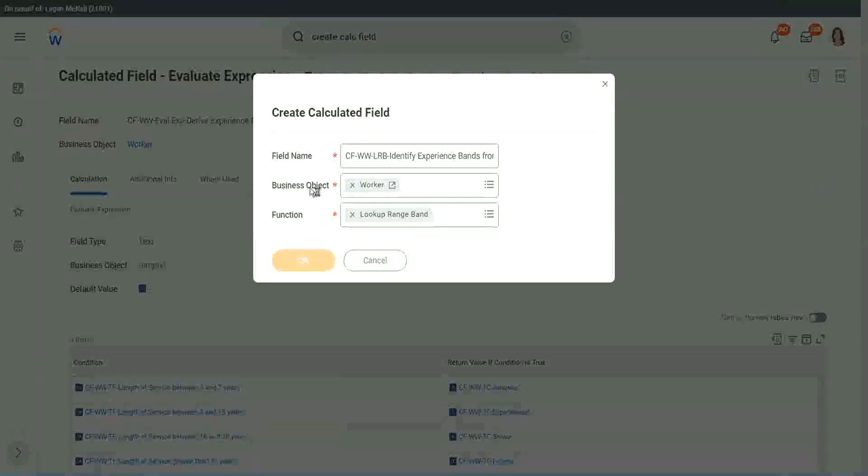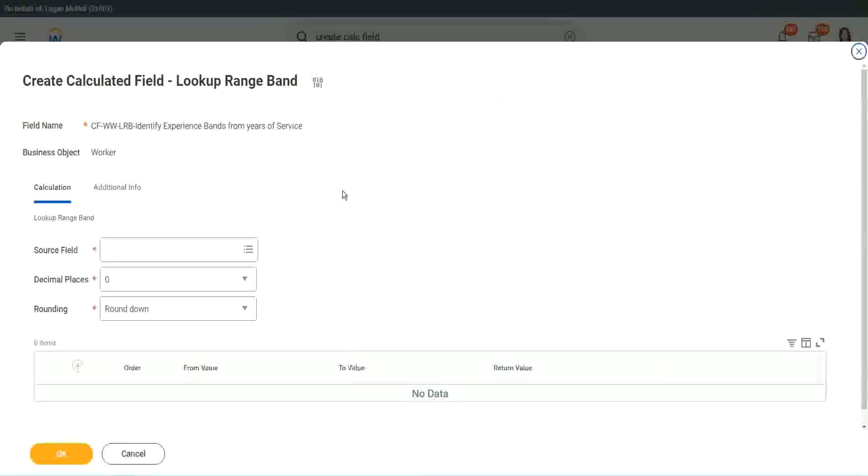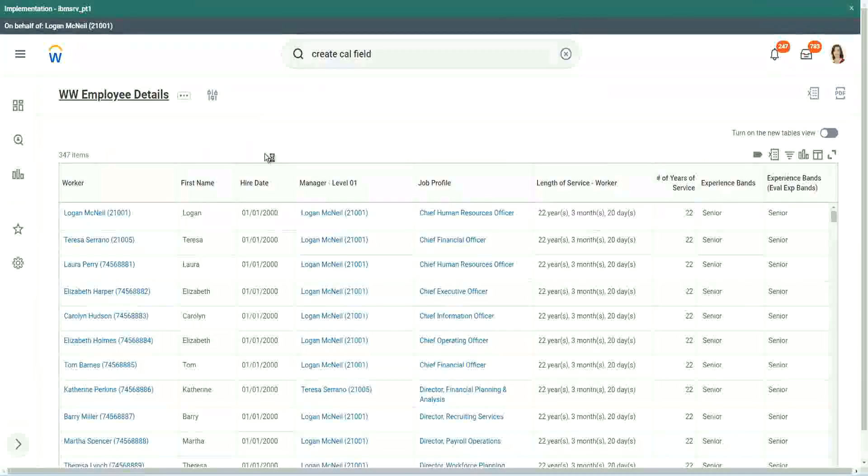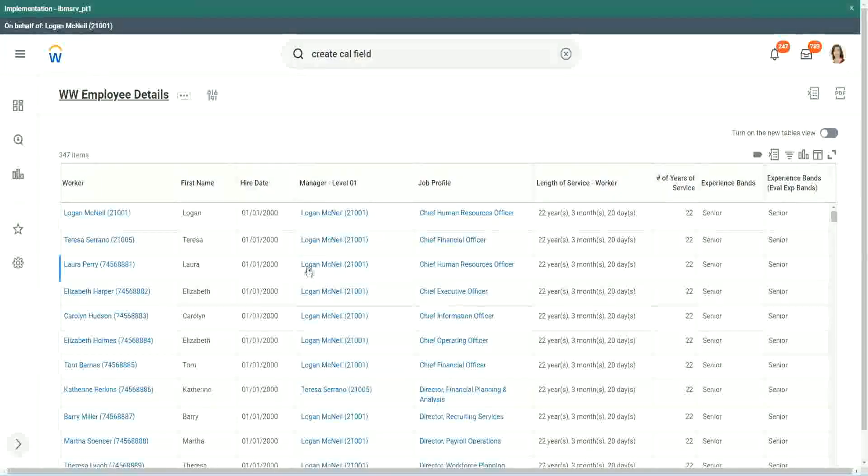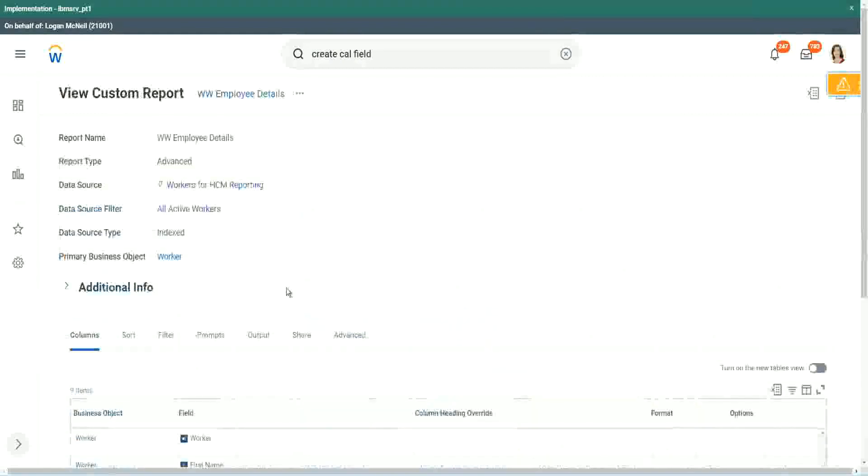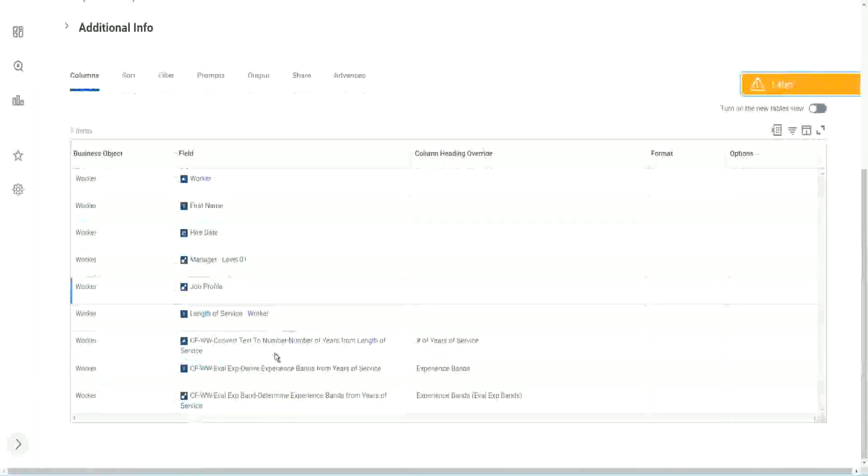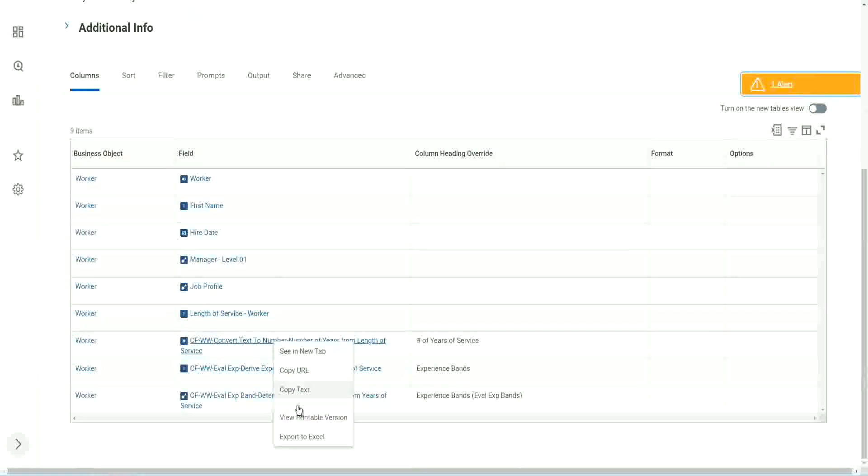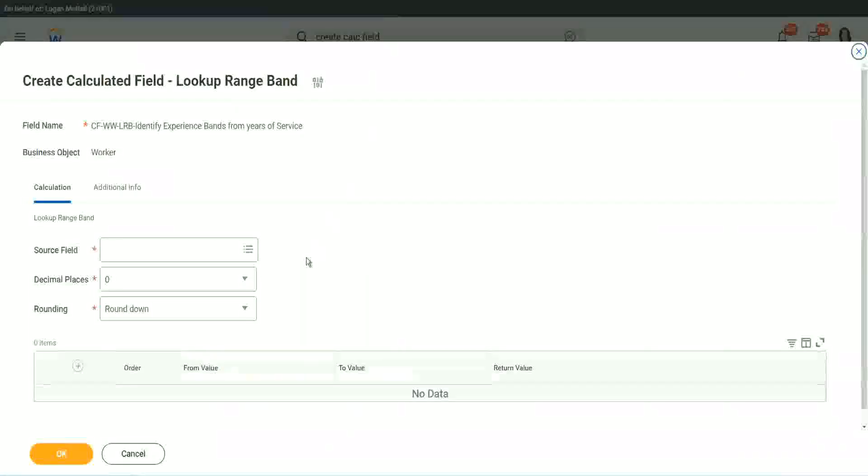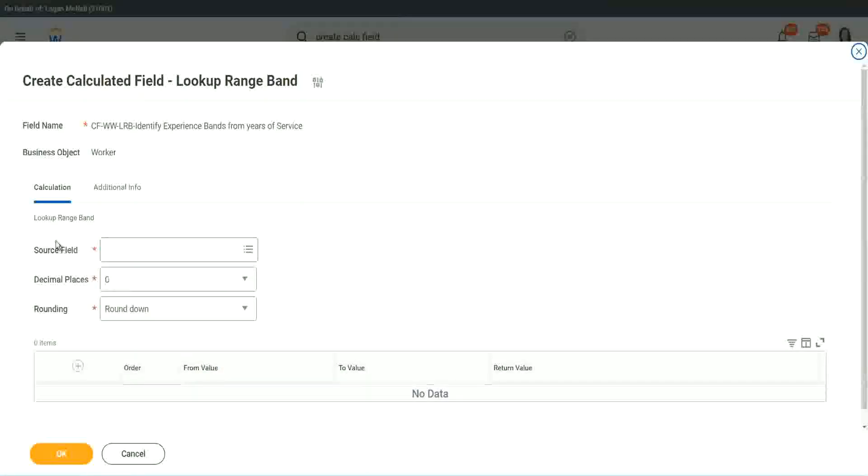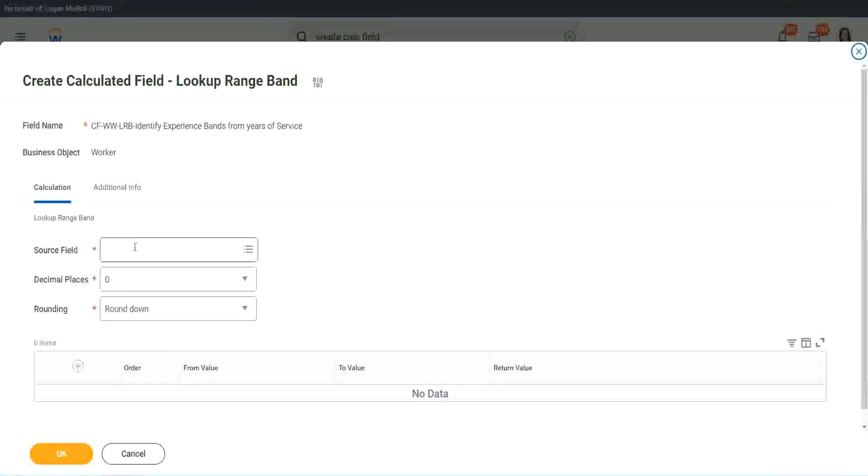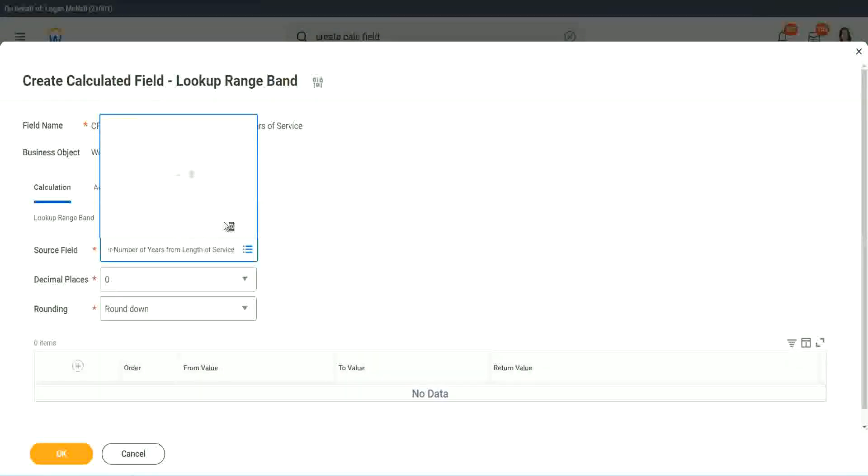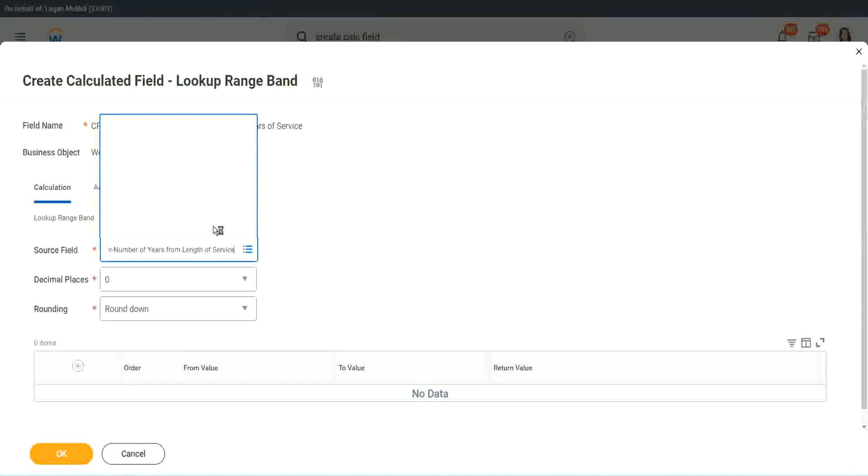But here we have one thing which is good. Let me just copy the field where we have extracted the number of years. This one. In this calculated field, it asks you, what is the source field on which you are trying to do the calculation? So I will put the numeric one, the number of years of service from the length.